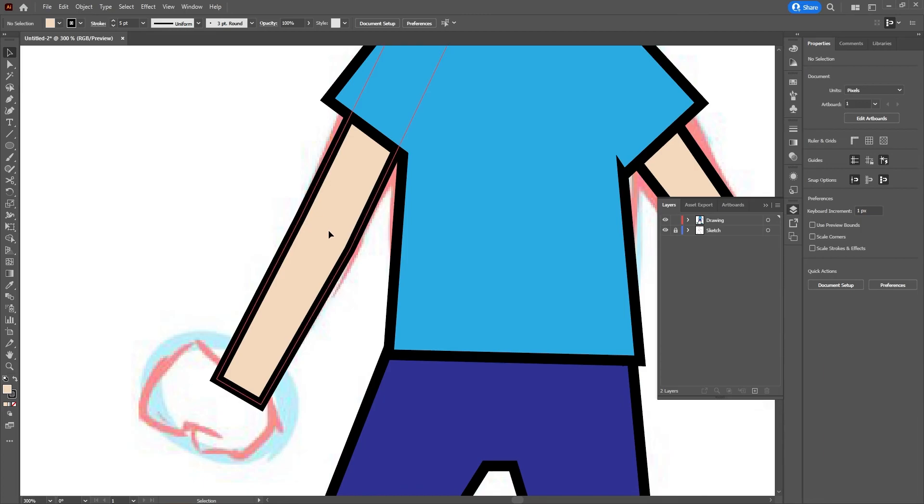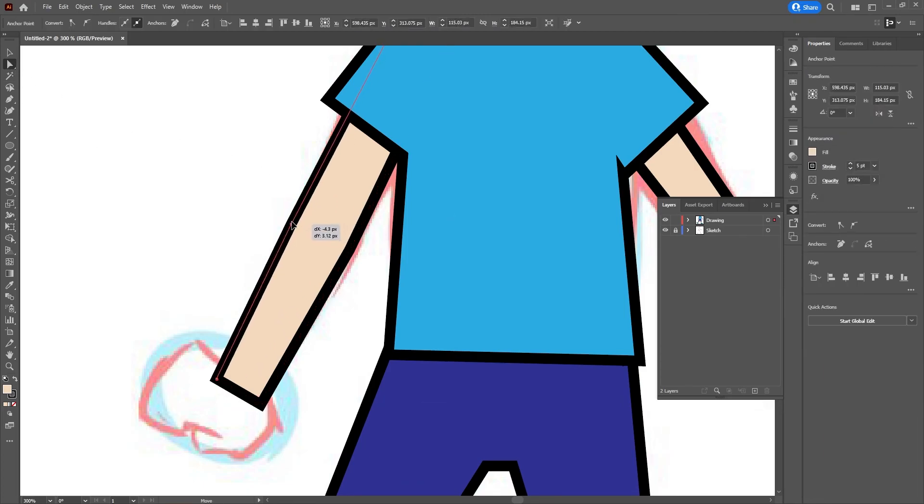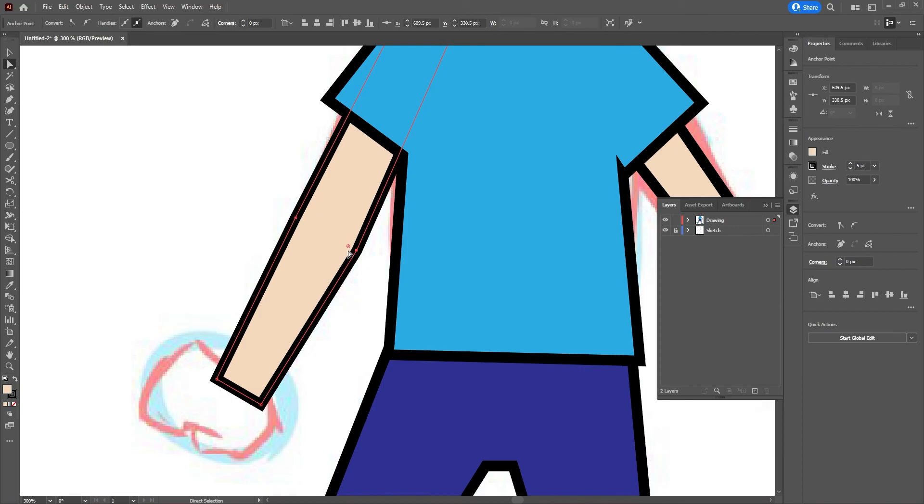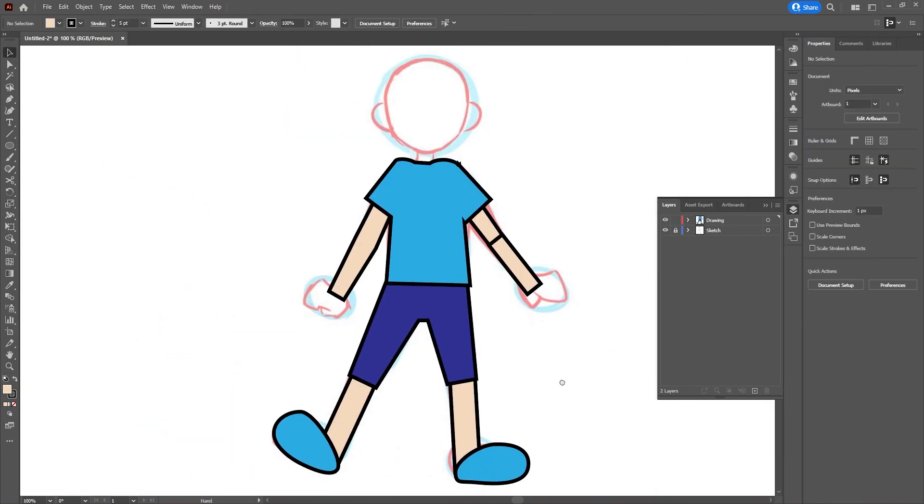So now that the arms are one big piece, I can use my Direct Selection tool, move around where the elbows are, and even curve them in by dragging on the curved piece. So let's try using this to continue building our character and adding more details.